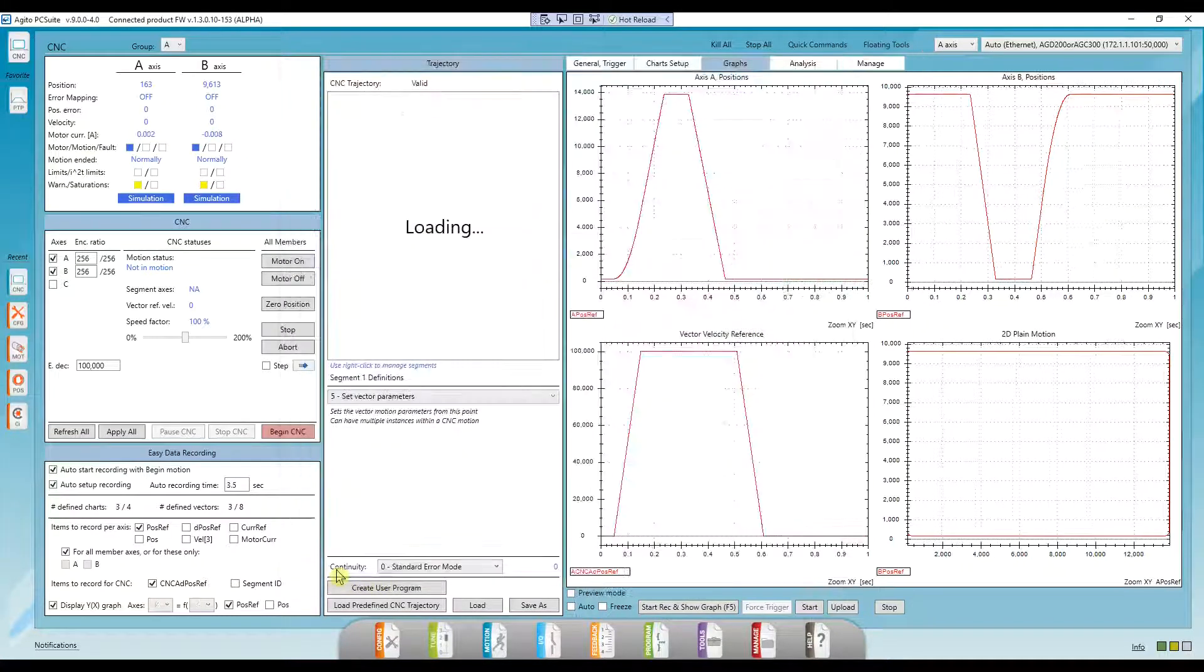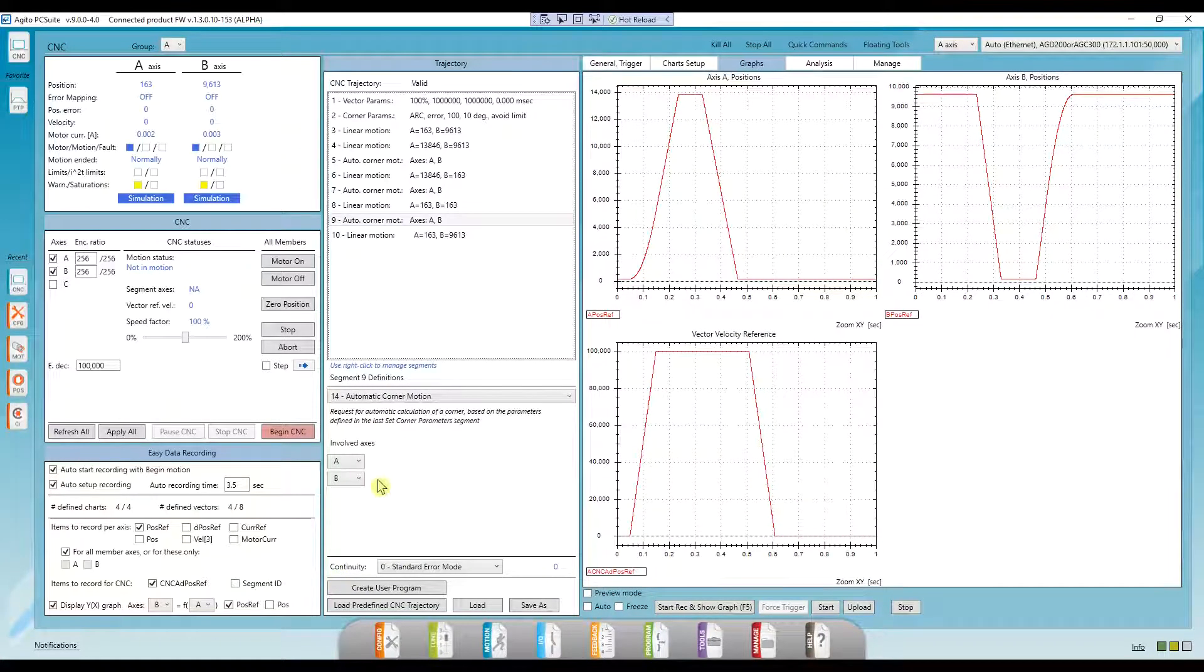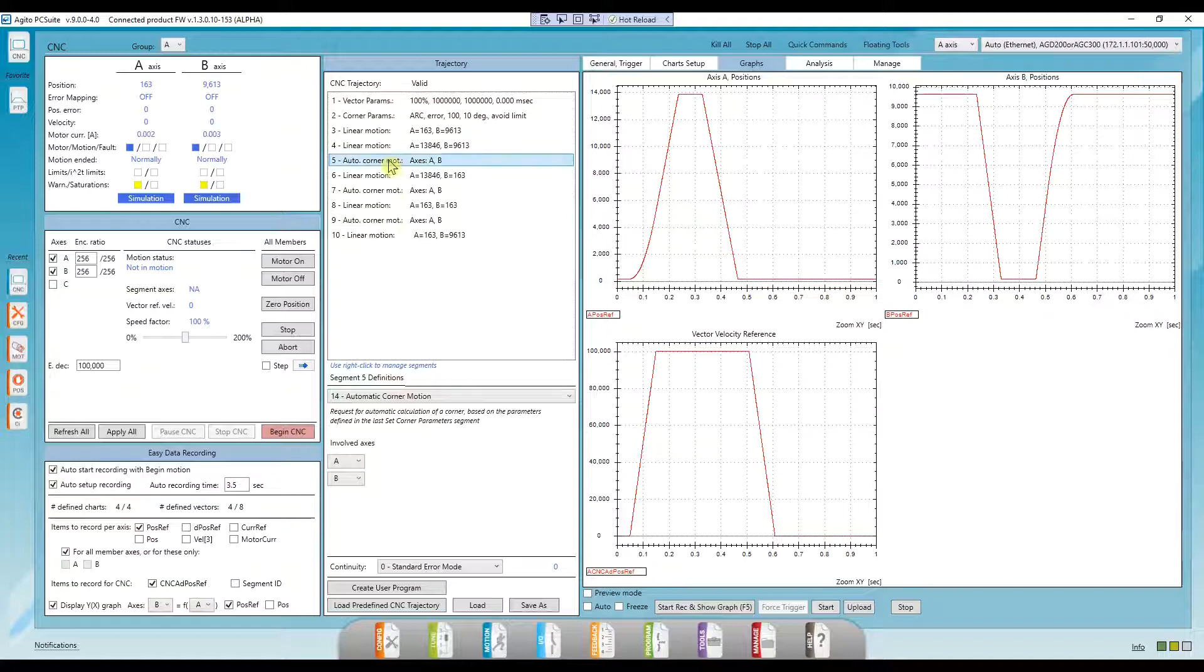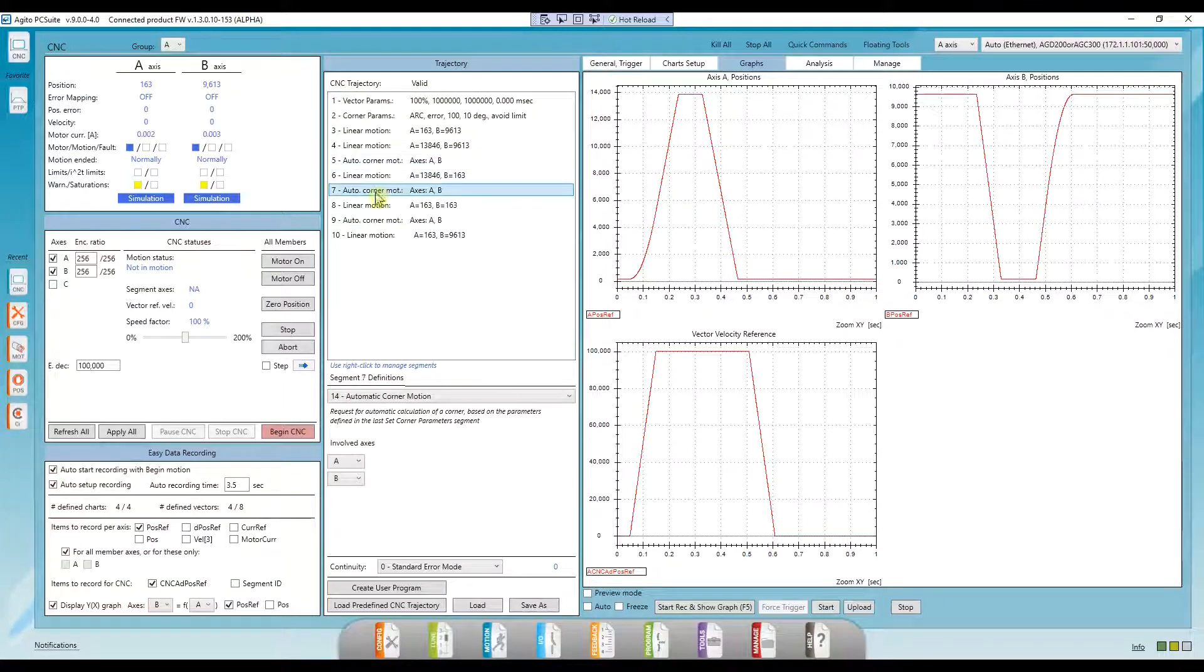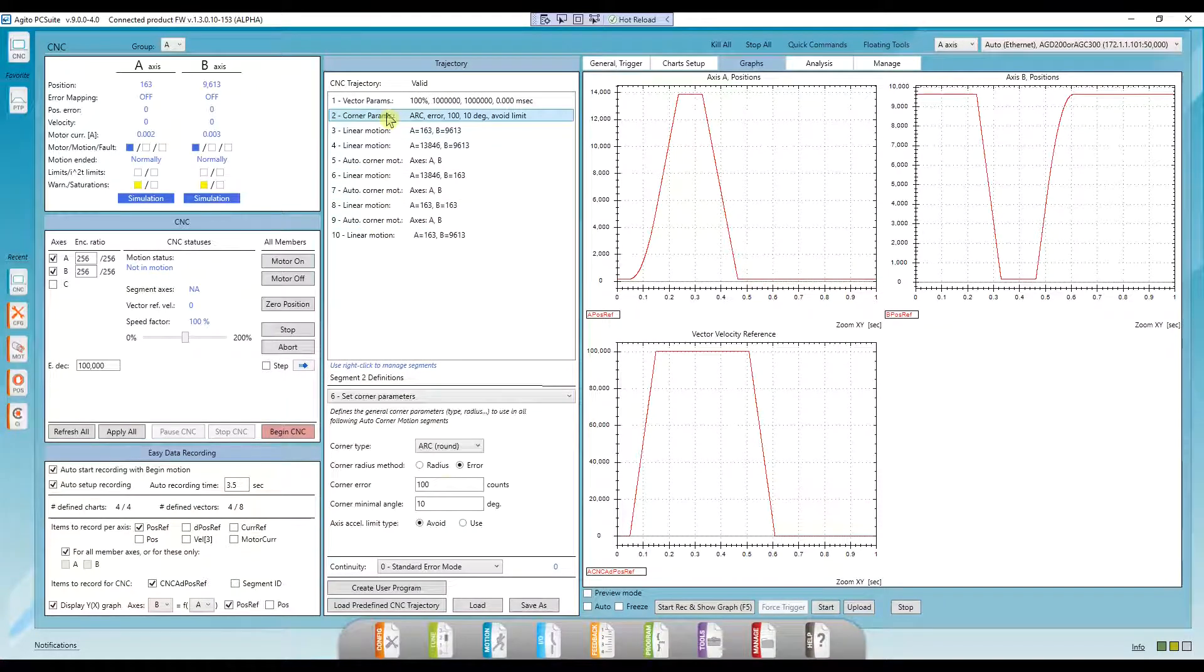Click on Convert, and here are the rectangle segments. Notice how between each linear segment, we have a segment called Auto Corner Motion. This is because of our automatic corners.